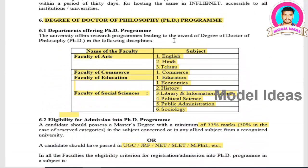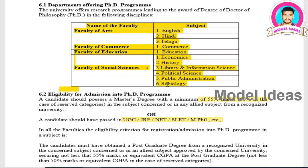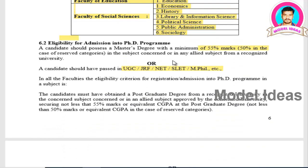For PhD, the available subjects are English, Hindi, Telugu, Commerce, Education, Economics, History, Library and Information Science, Political Science, Public Administration, and Sociology. However, there are no subjects from the Science background such as Math, Physics, Chemistry, or Botany.